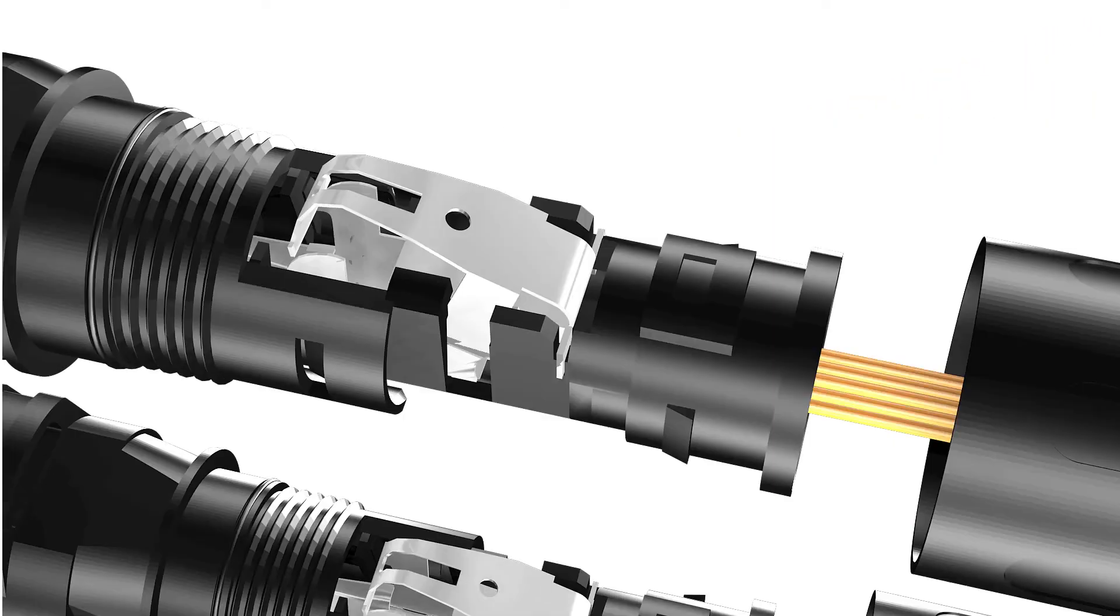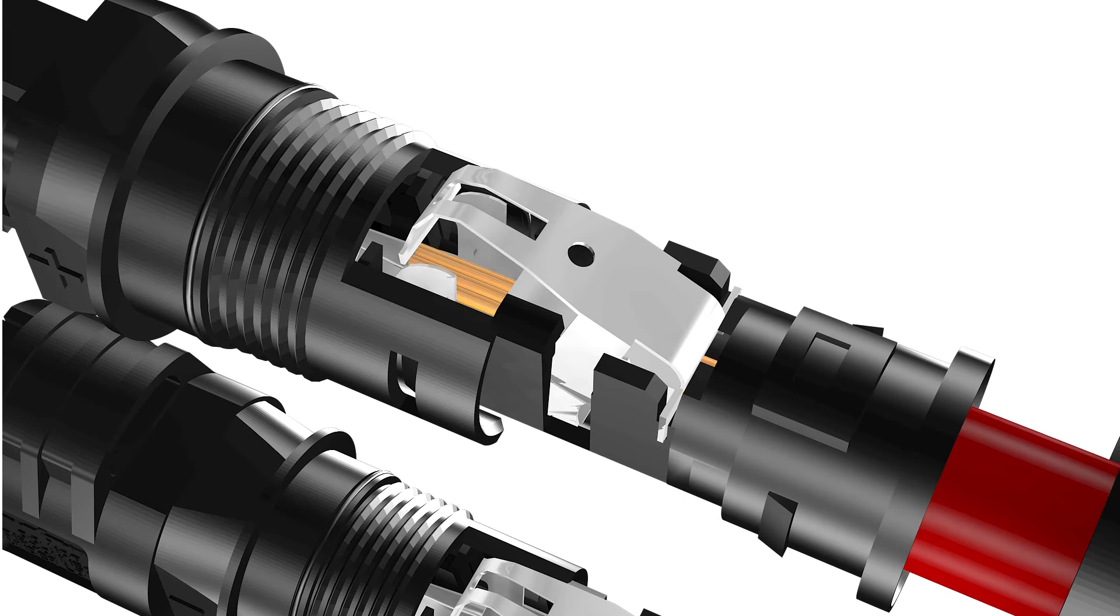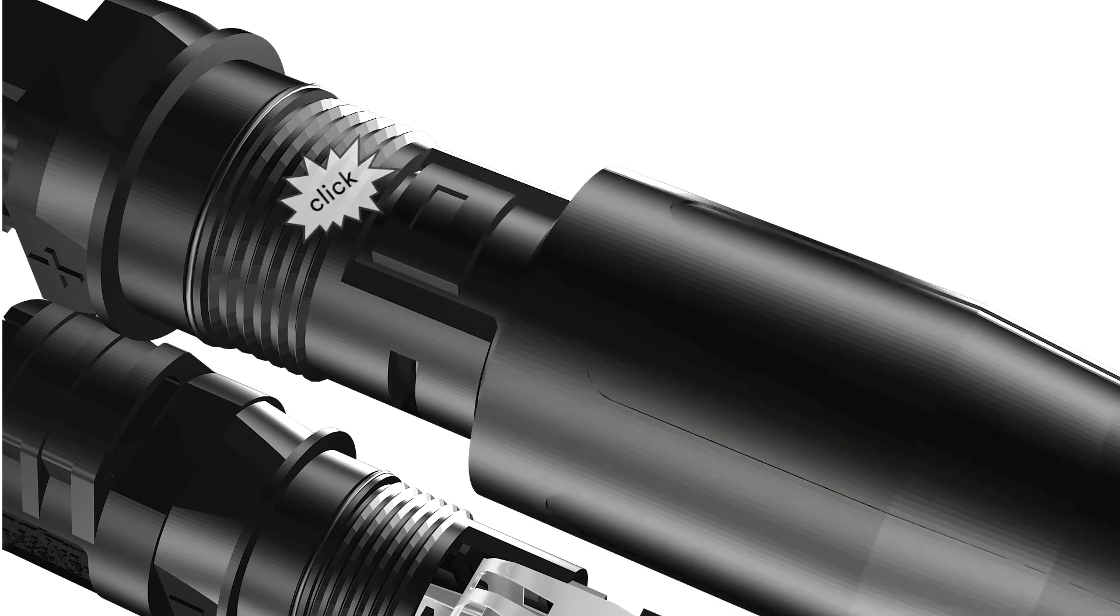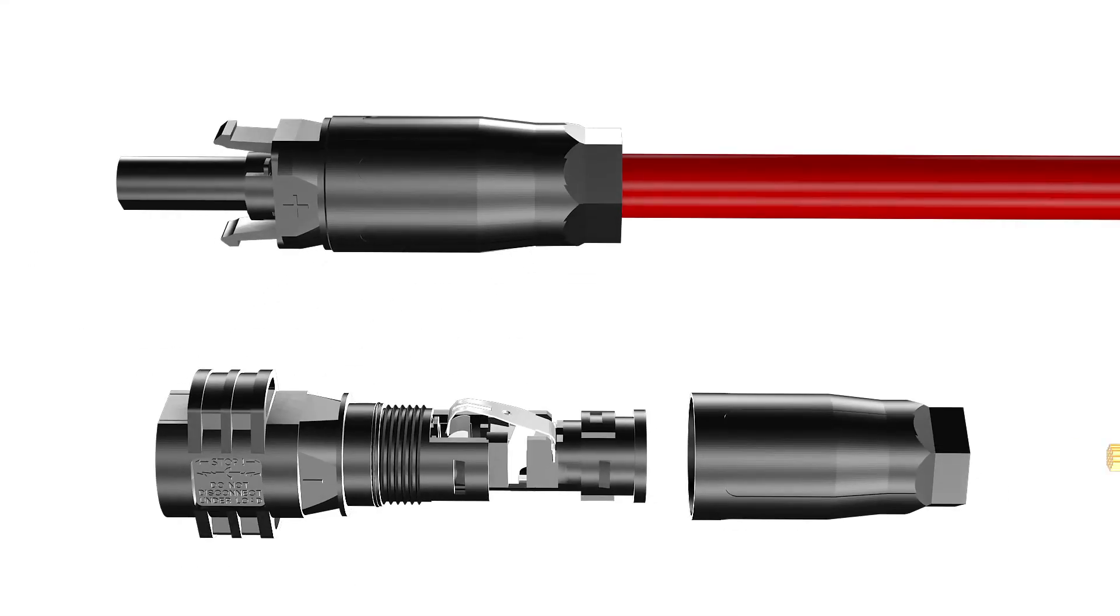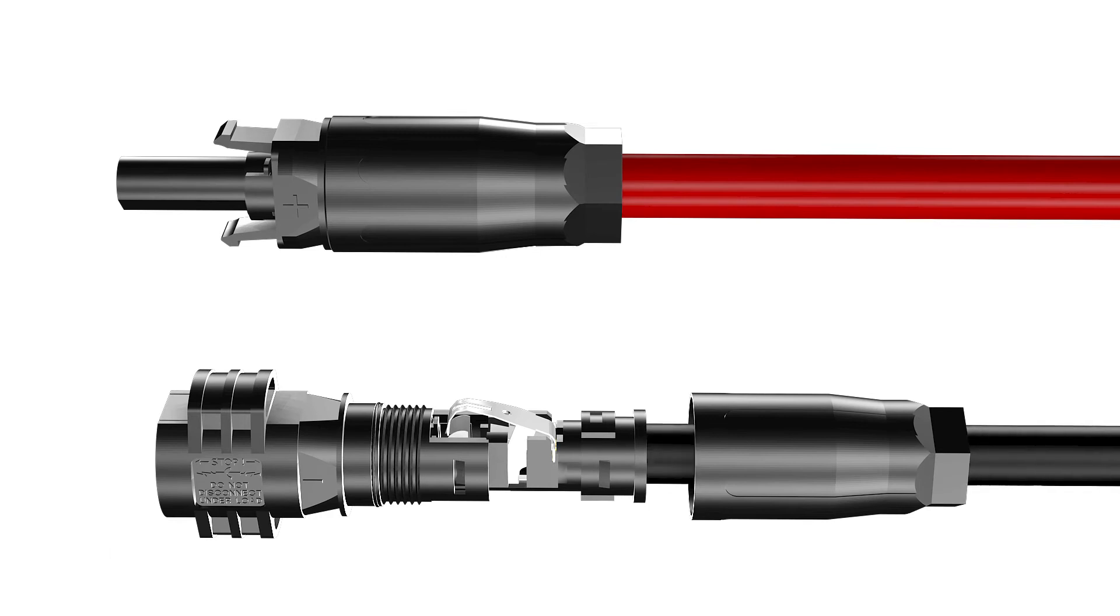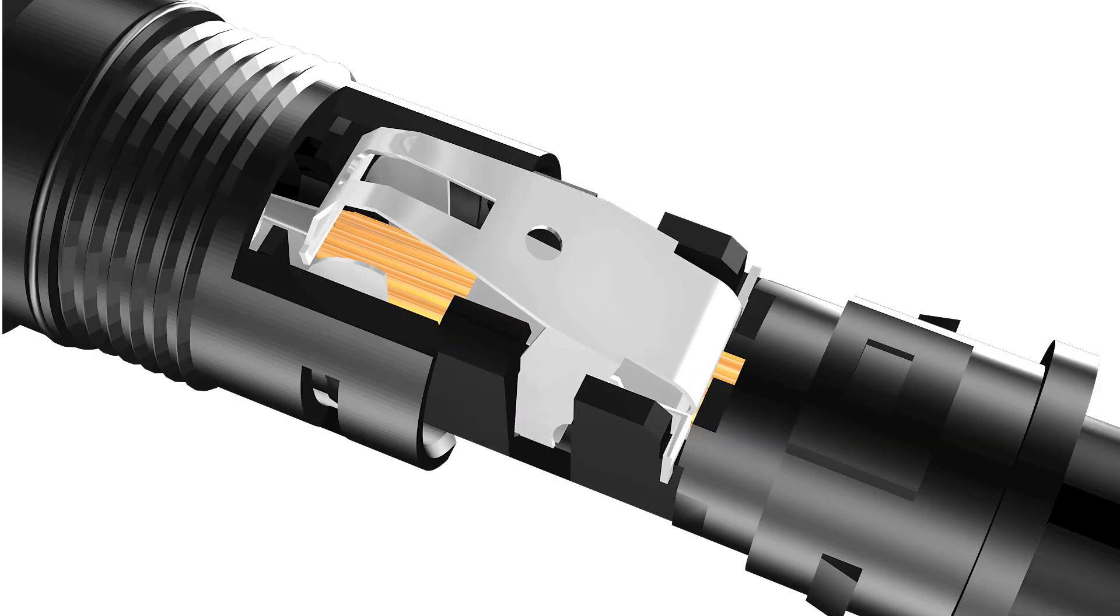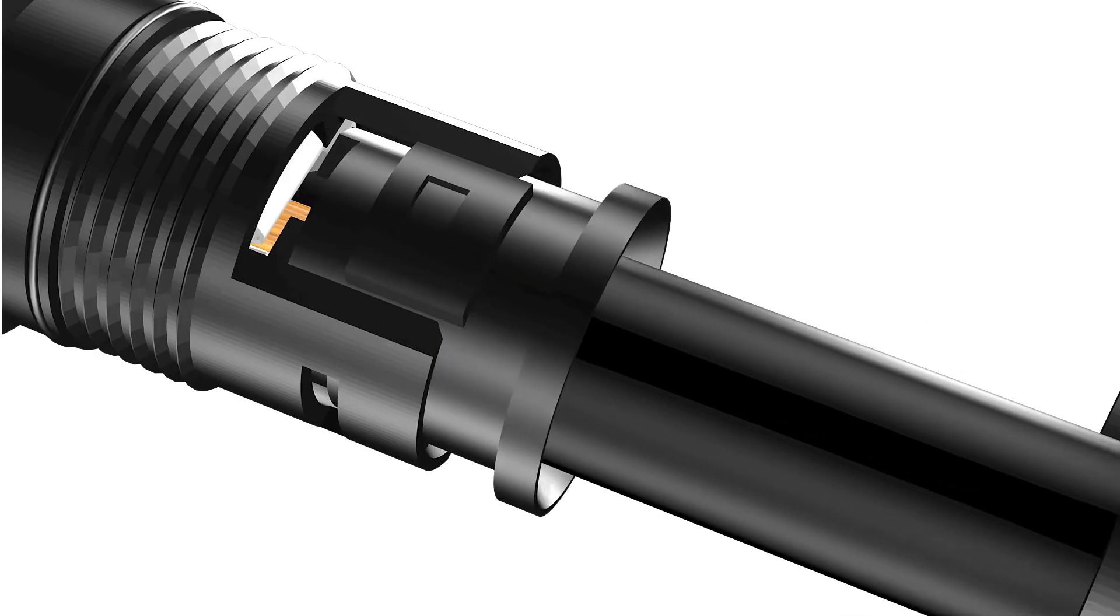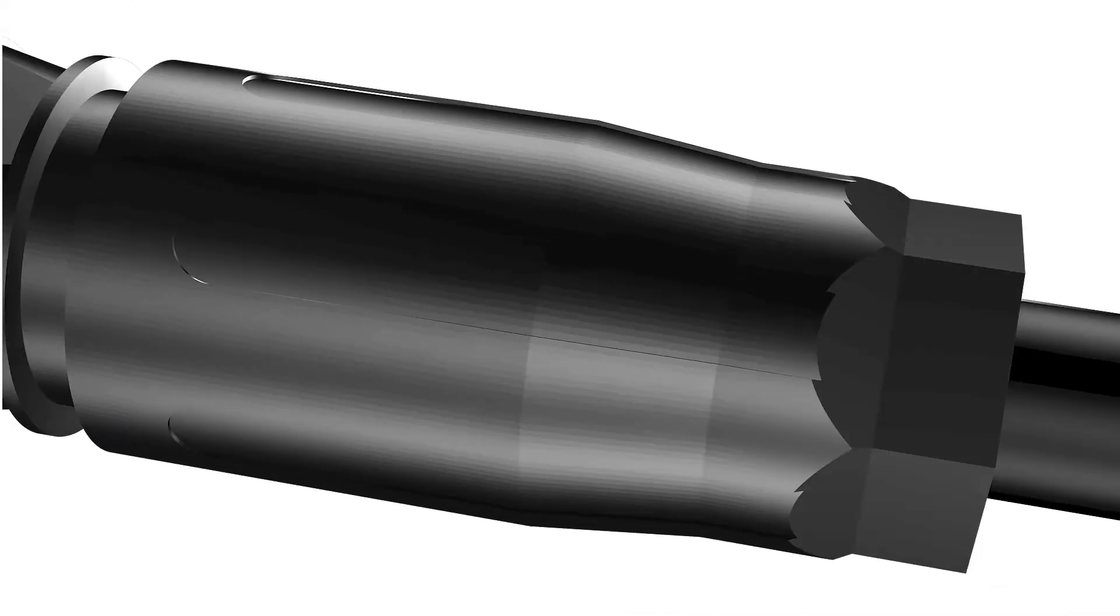Press the clamping bracket down until it audibly snaps into place. Ensure that the cable is correctly positioned. Push the swivel nut up to the thread and tighten.